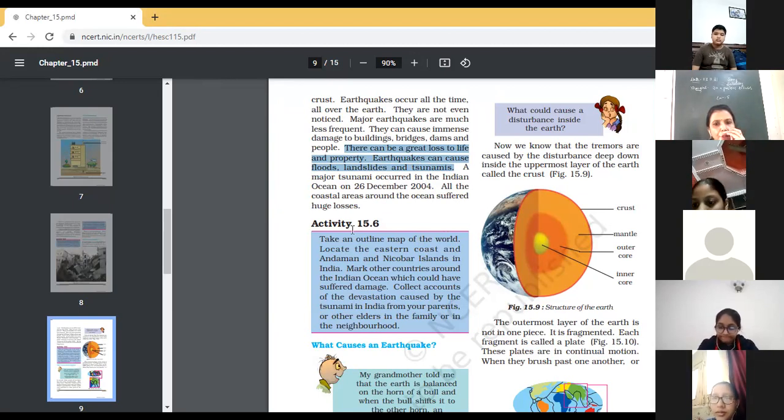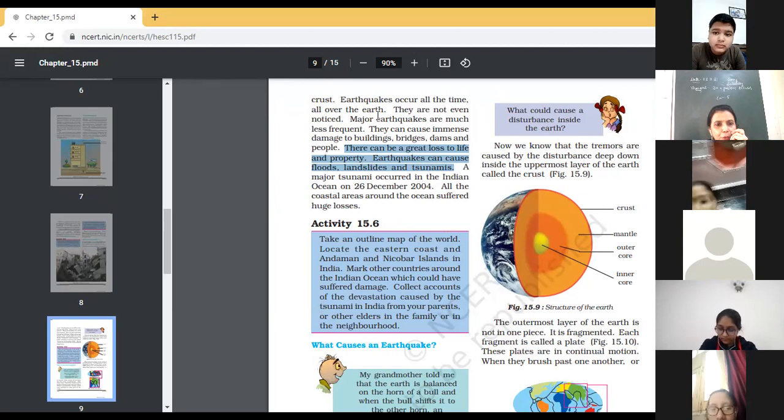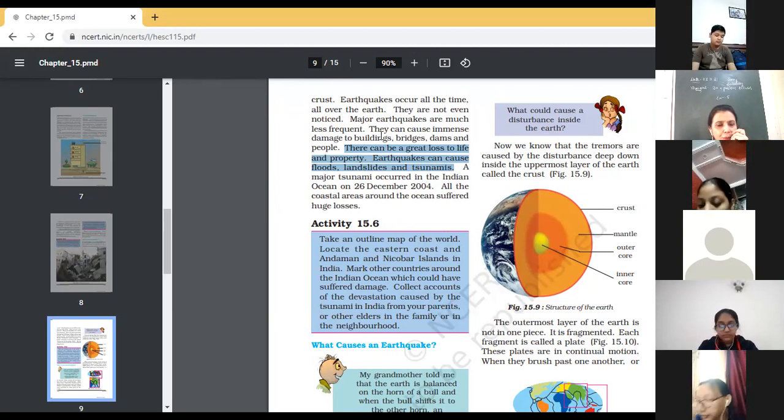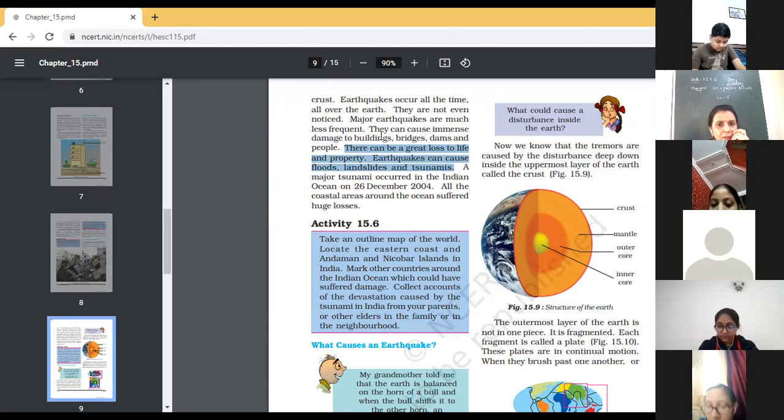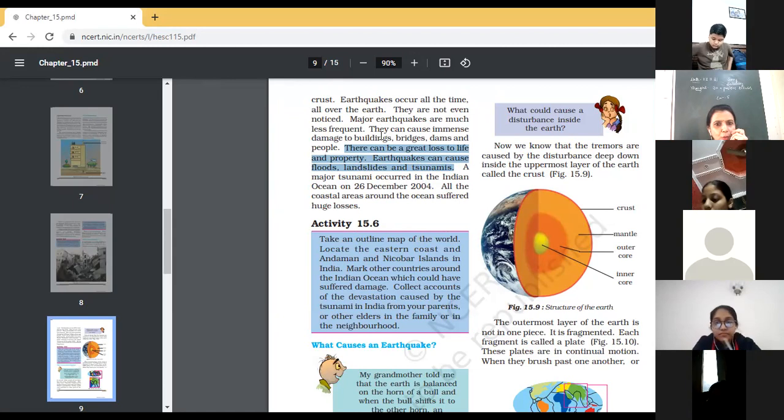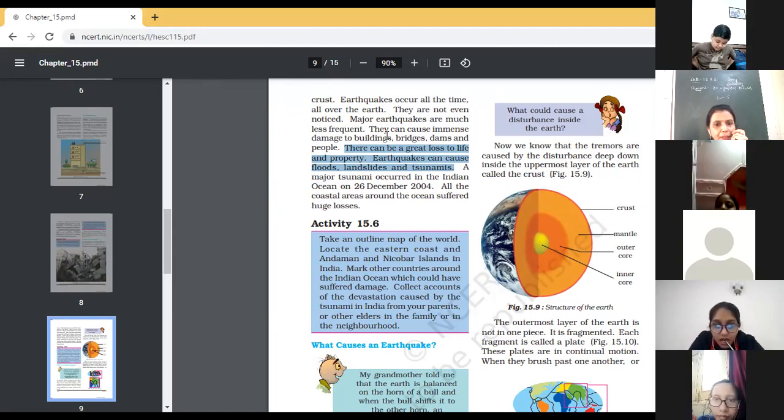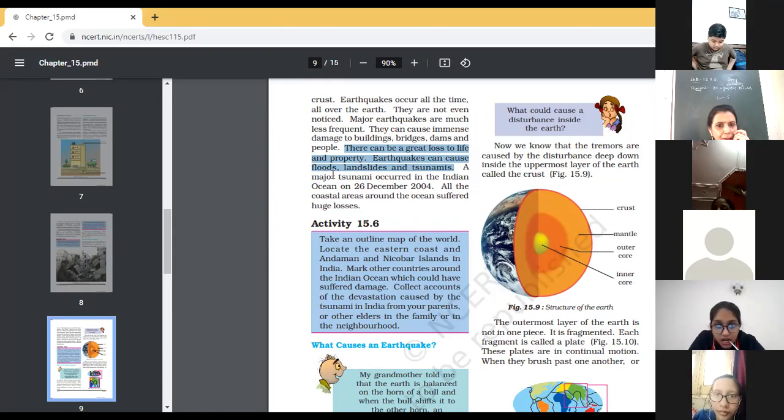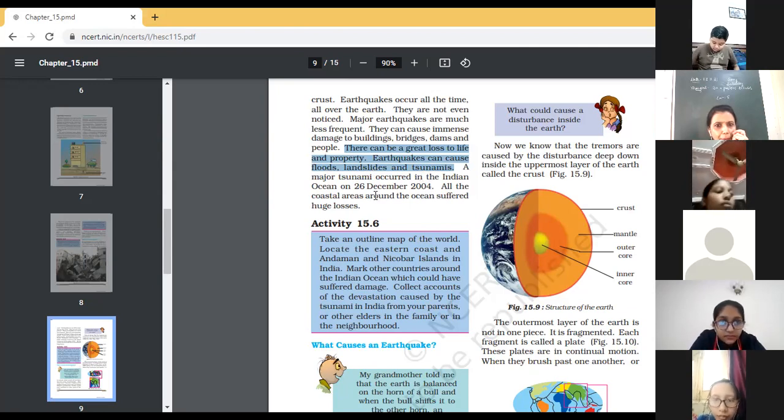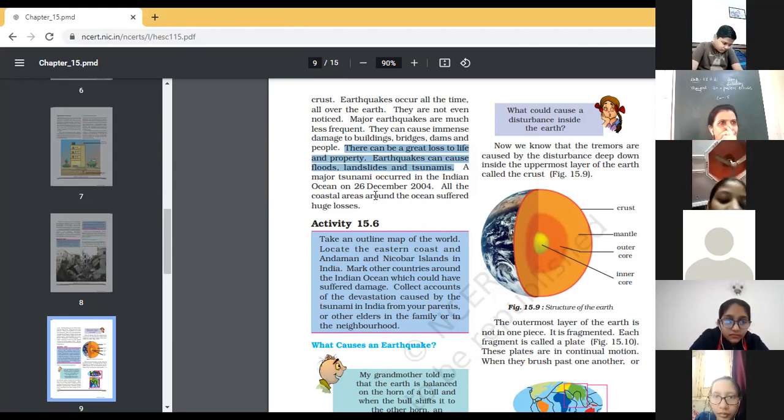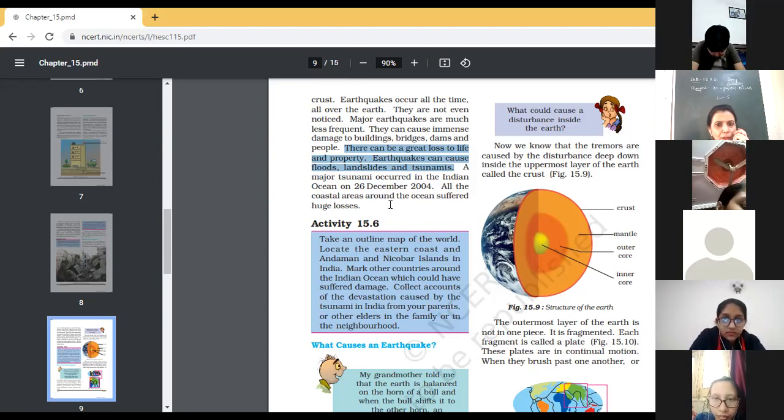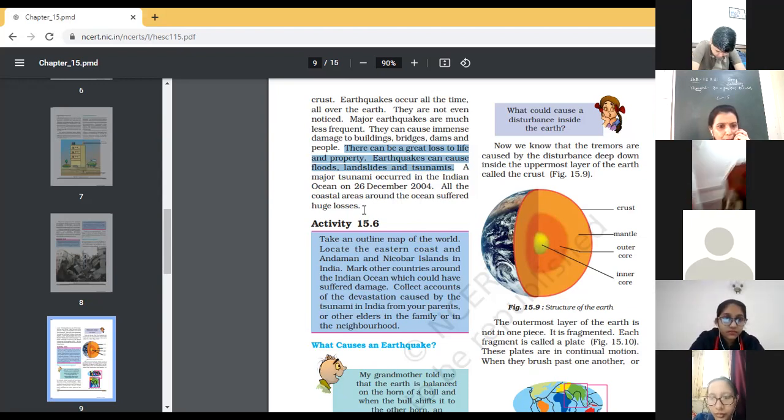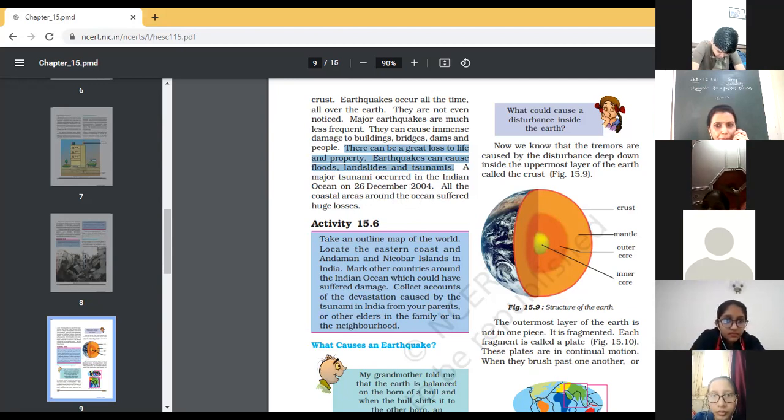What causes? So, children, I want each one of you to underline that what is the cause of an earthquake. There is a disturbance in the earth's crust. This is a major cause of earthquake to occur. And there is a great loss to life and property. Even the earthquake can cause floods, landslides and tsunamis. Kindly underline, one more earthquake was there, which was on the 26th December 2004. All the coastal around the region suffered a huge loss. I don't know if people are remembering or not. But you can see through the videos that how much destruction was caused during this earthquake.